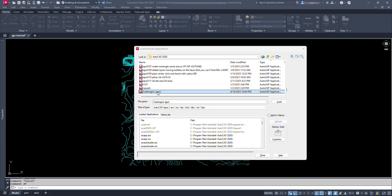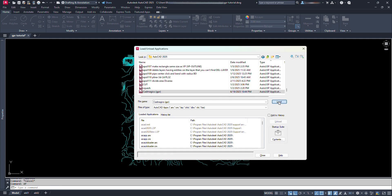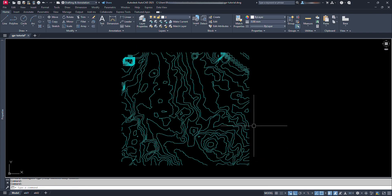Till now we have just pasted our Lisp file here. To get our command to work on this file, we have to load it first. For this, we have to select our Lisp file and click on this load. And we can see here CADMagix GPR.LSP successfully loaded. Now we can close this dialog box.